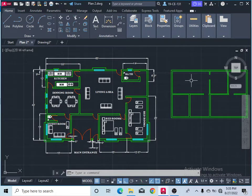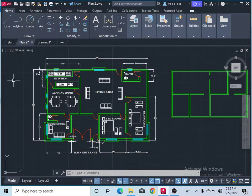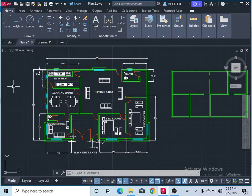Now I want to draw a simple floor plan in AutoCAD. Let's suppose it is already made by you and now you want to draw the same plan in AutoCAD.